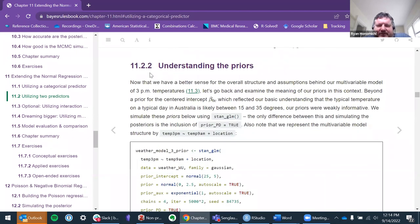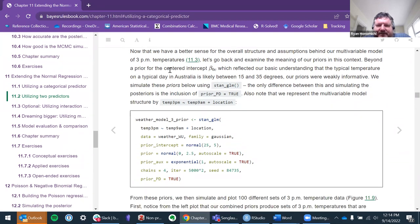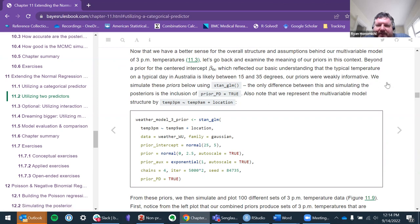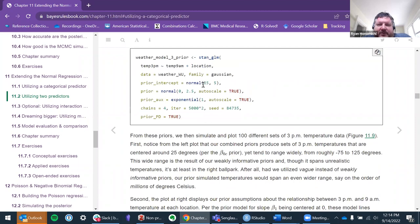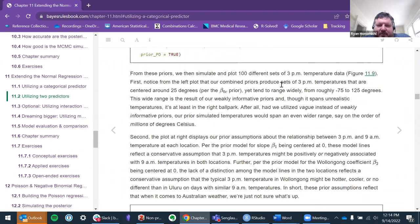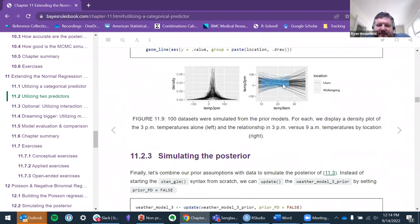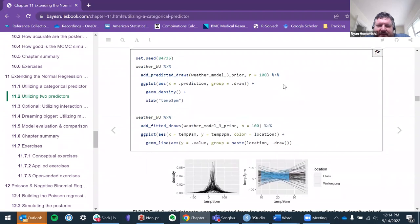This is what I was trying to do with the penguins exercise but ran out of time due to many meetings. Beyond the prior for the basic understanding that typical temperature on a typical day is between 15 and 35 degrees, our priors are weakly informative. We simulate these. For the first time we're including more than one predictor.